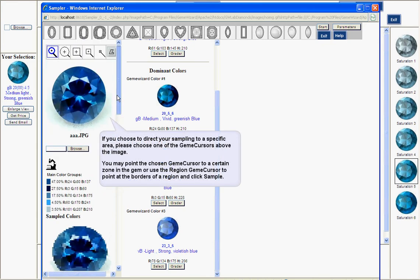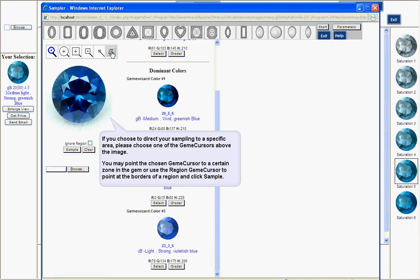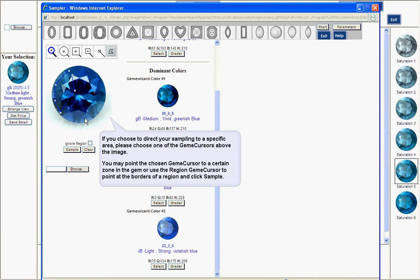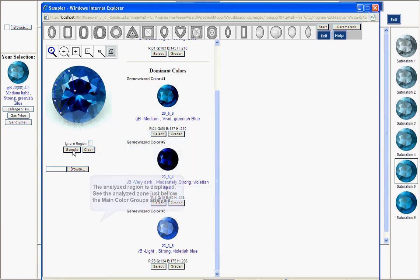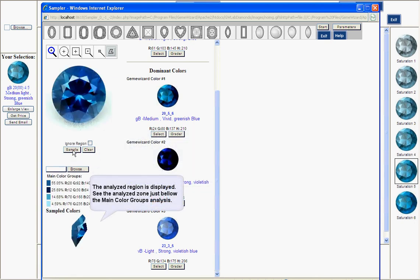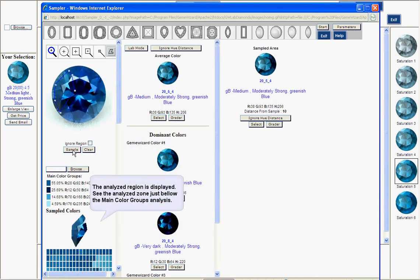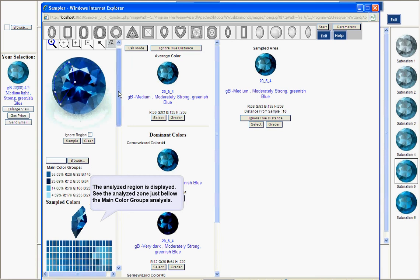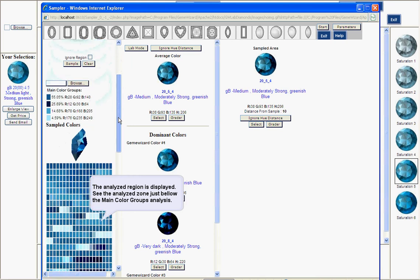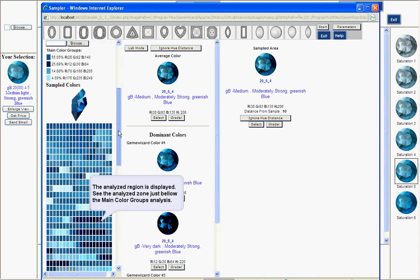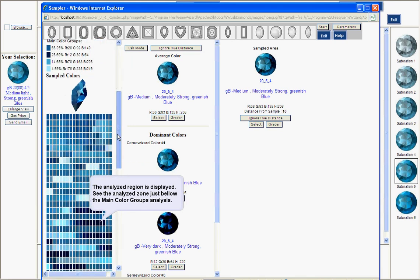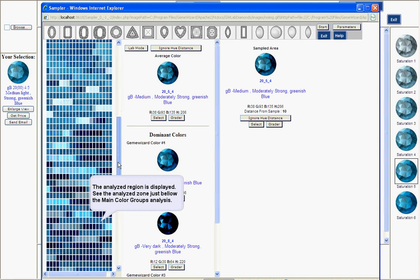You may also wish to analyze a certain zone of your stone. You pick up one of the cursors and click on the area you want to analyze. Click sample. And now you see that only that particular area was analyzed. This is the color DNA of that particular area.